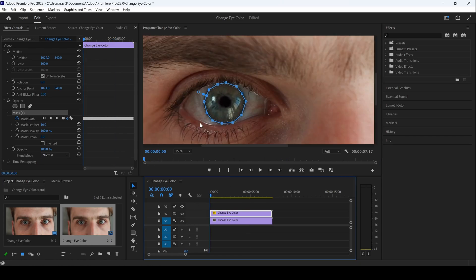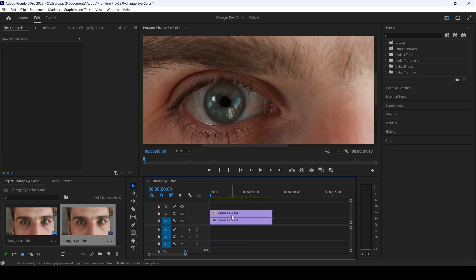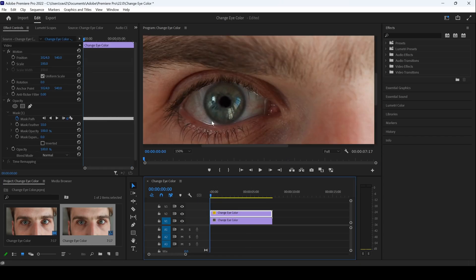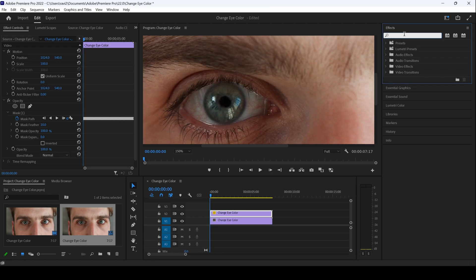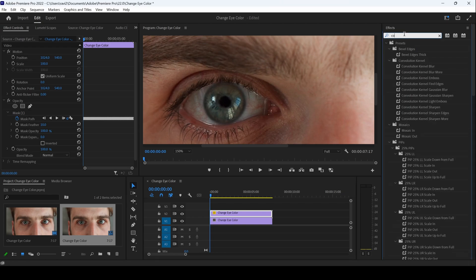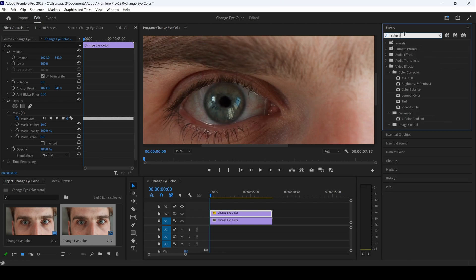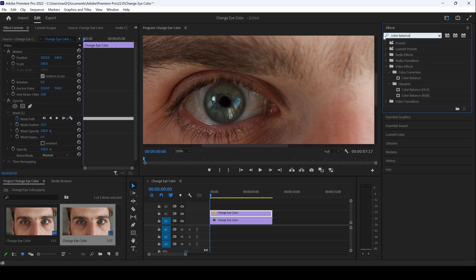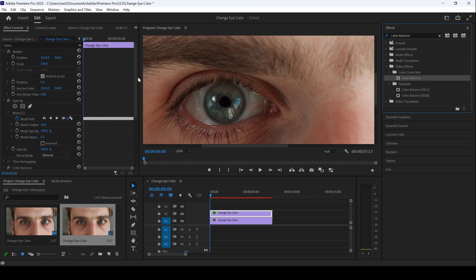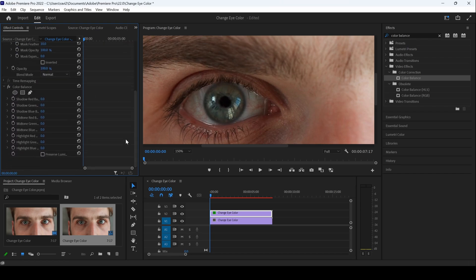Let me uncheck this and we'll be adding some effects to the top most mask layer. To do that, I'll go to the effects panel and type in color balance. So you have this color balance effect and I'll drag this onto our layer. Let me scroll down and you can see that we have different options available. In this case, I want a blue color eye so I'll increase the highlight blue value in such a way that it looks something like this.